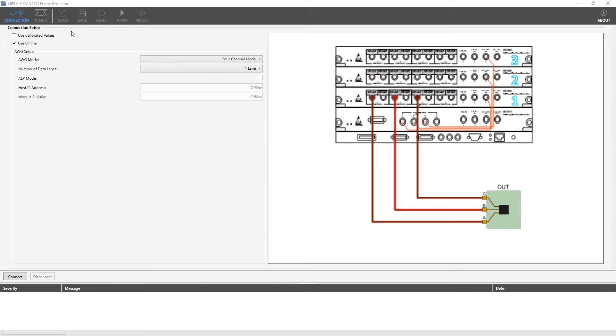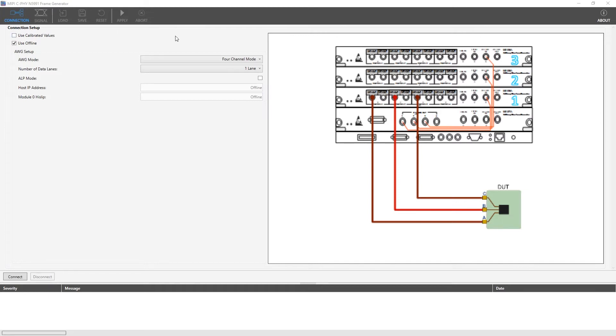In the main screen we see the connection setup panel and at the bottom of the screen we see the log file. At the connection setup panel we have the system information which is going to be tested along with the connection diagram displayed for the current configuration. At the log file we see the progress during the signal generation. We can also see if any errors occurred during the process.